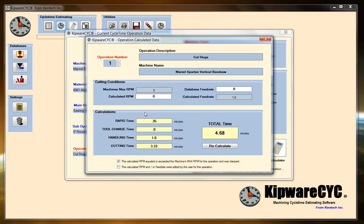Kipware CYC goes into the database, grabs the cutting parameters for that particular part — in this case sawing. There's no tool change time, no RPM and feed rate. We've just calculated from the database our feed rate for the sawing. You can see we've got 4.68 as the total time for handling time, rapid time, and then cutting of the piece.